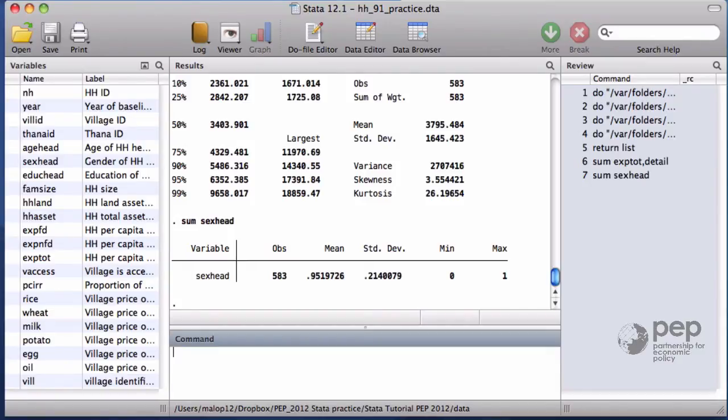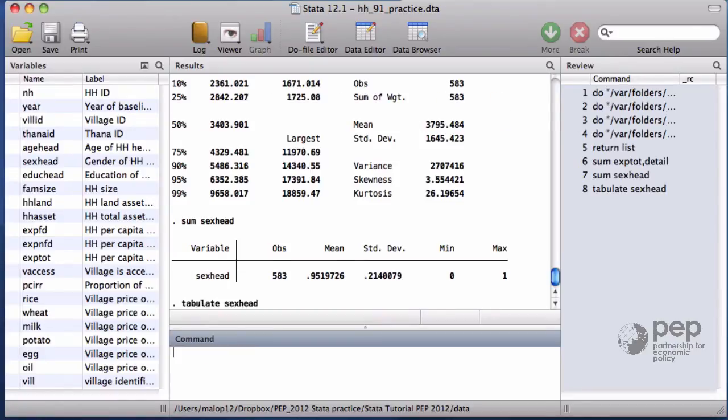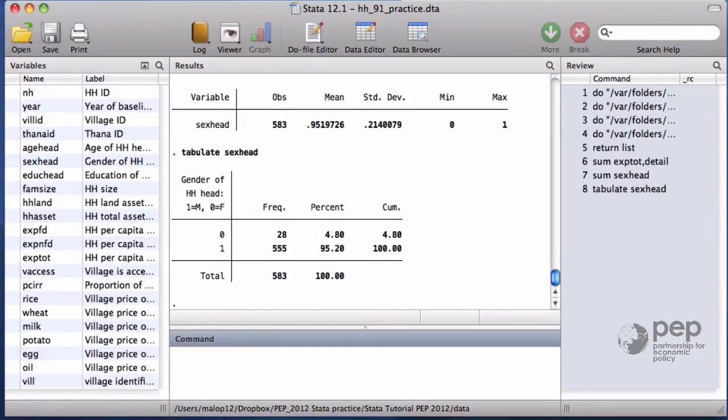It is probably more intuitive to use a table in the case of binary variables and discrete variables. It tells us that there are only 28 households where the head is female.